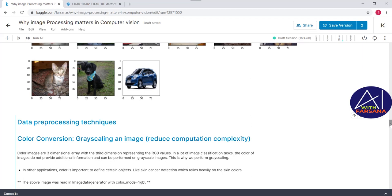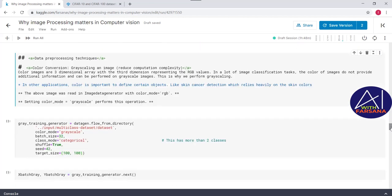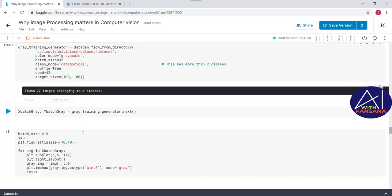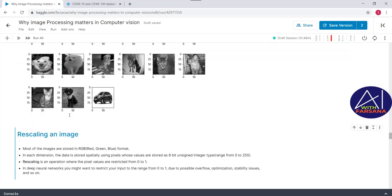Now we will go through data pre-processing. The first step is converting color images to grayscale images. In most use cases, color is just noise, so we convert to grayscale. However, in certain cases like skin cancer detection, color plays an important role and we should not convert. To do this, we pass `color_mode='grayscale'`. After executing, all color images are converted to grayscale.